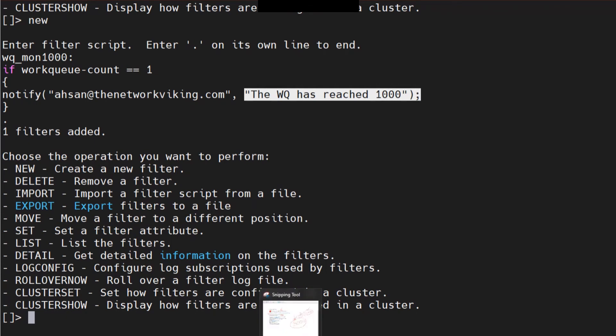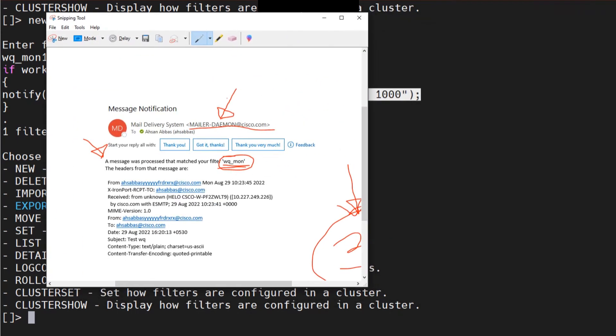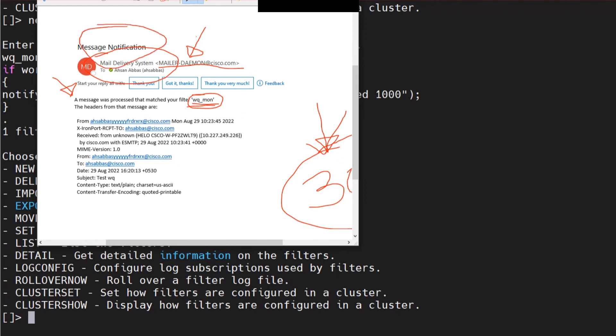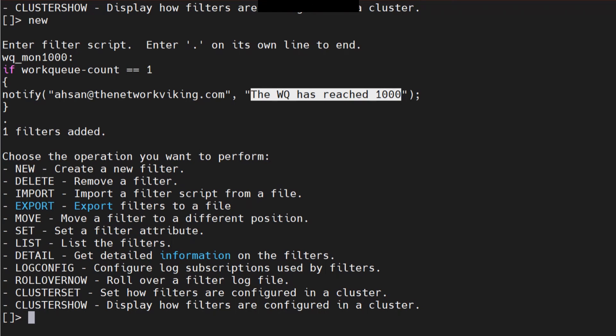So where will you see the custom message? Instead of the generic 'message notification' subject, you'll see the text you wrote — 'The work queue has reached 1,000' — right there in the notification. This makes it easy to understand by the subject line alone that 1,000 was reached and you don't need to panic yet.